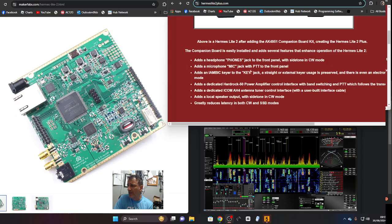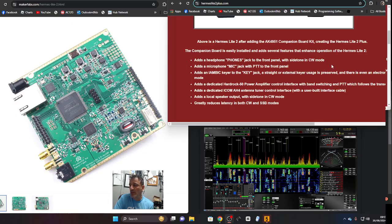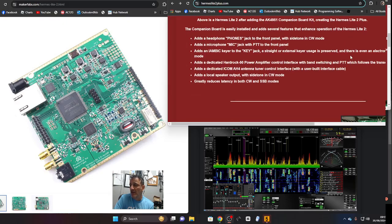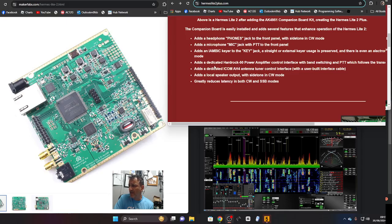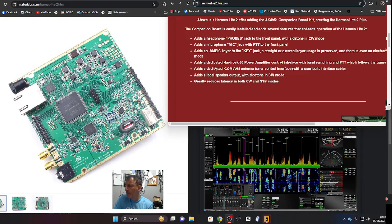It says it adds a headphones jack to the front panel with side tone in CW mode, adds a microphone mic jack with PTT to the front panel, adds an Iambic keyer. Straight or external keyer usage is preserved and it adds a dedicated Hardrock 50 power amplifier interface.